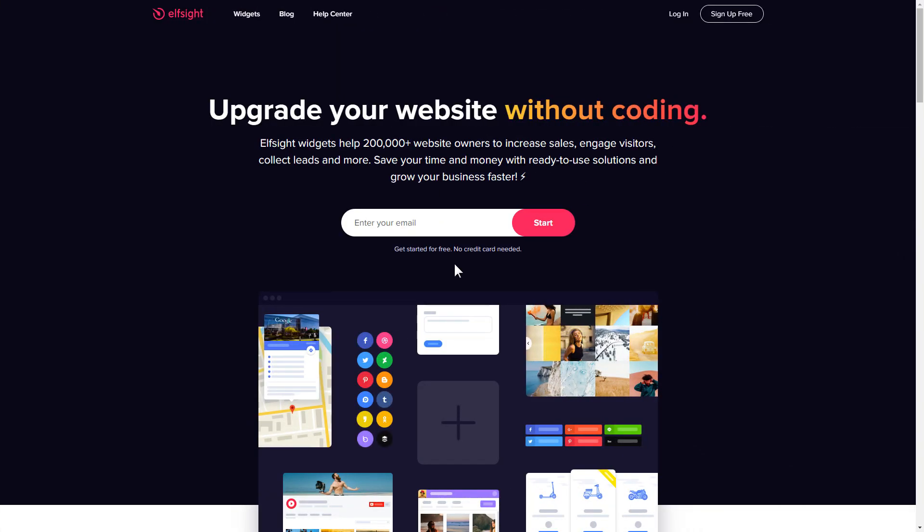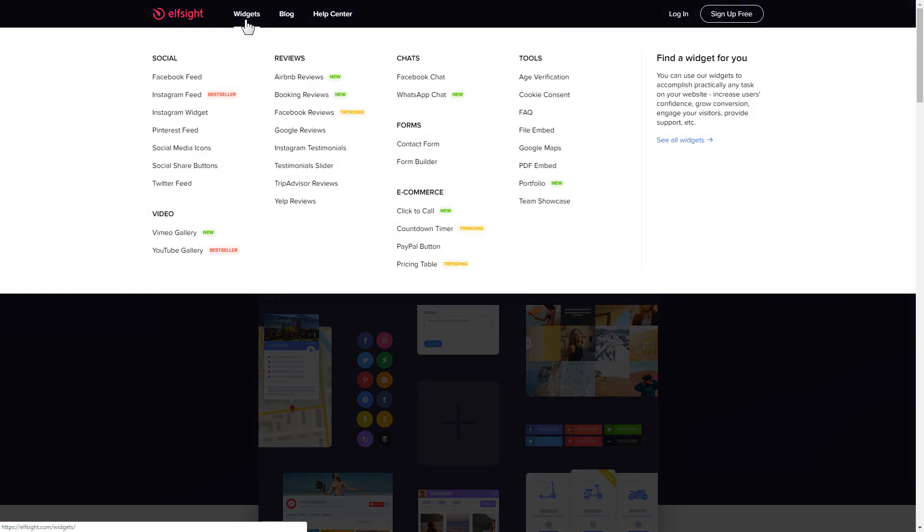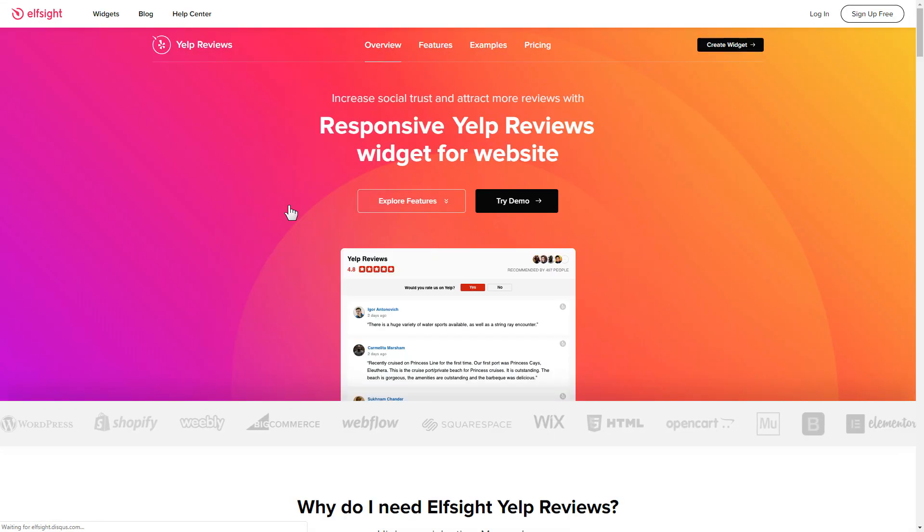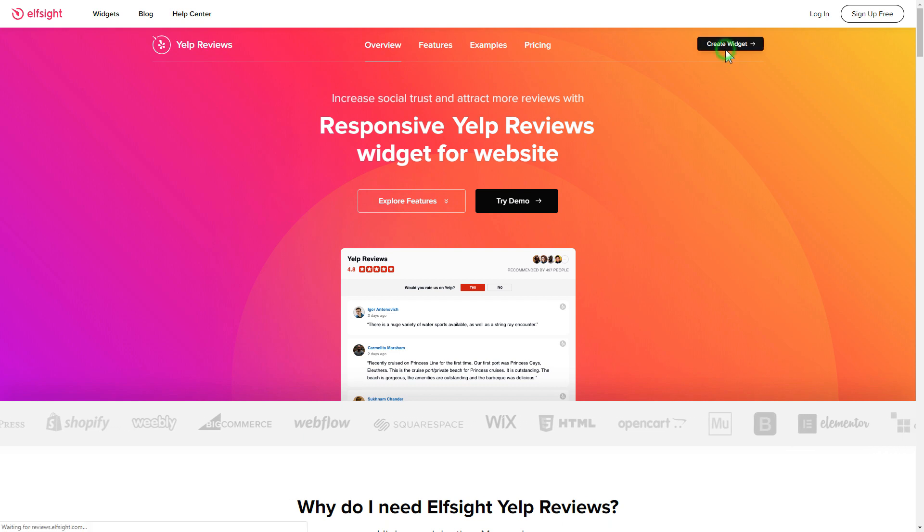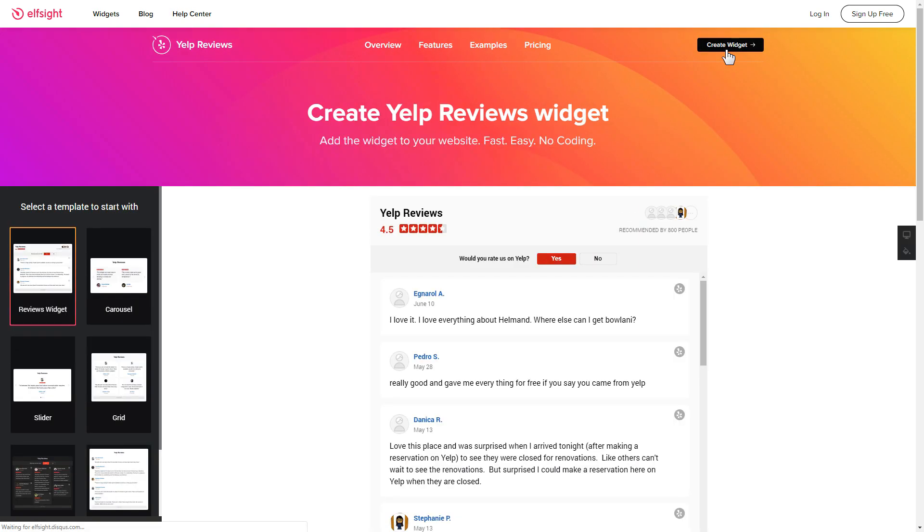First of all, let's go to Elfsight.com and choose the Yelp reviews widget in the menu list. Click create widget. You can find the direct link in the video description.